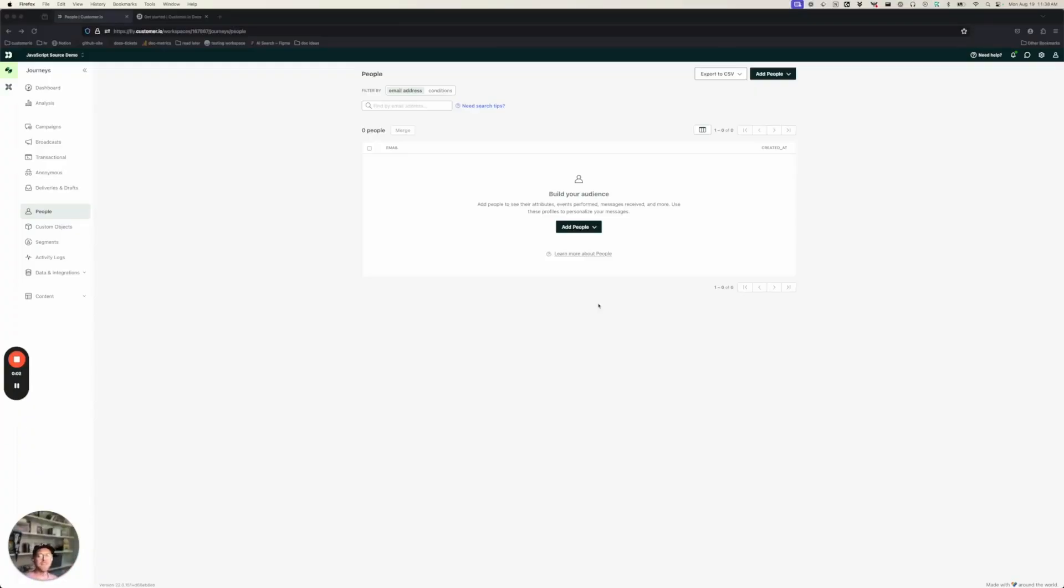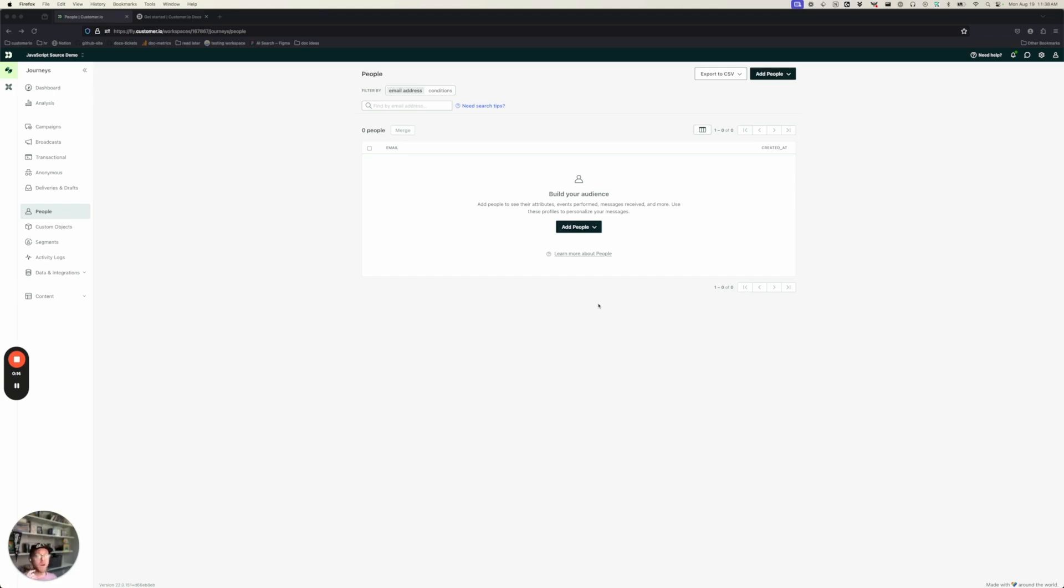Hi, I'm Chad. I write docs here at Customer.io, and today I'm going to show you how to connect your website to Customer.io using our JavaScript source integration. Now, if you're new to Customer.io or you're not a developer, this might sound a little daunting, but I promise it's really easy.